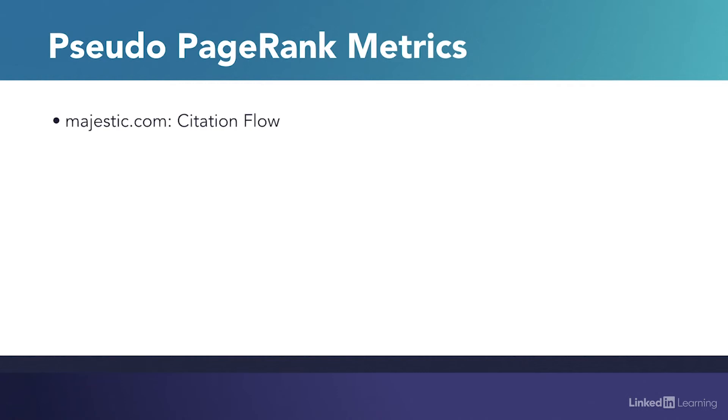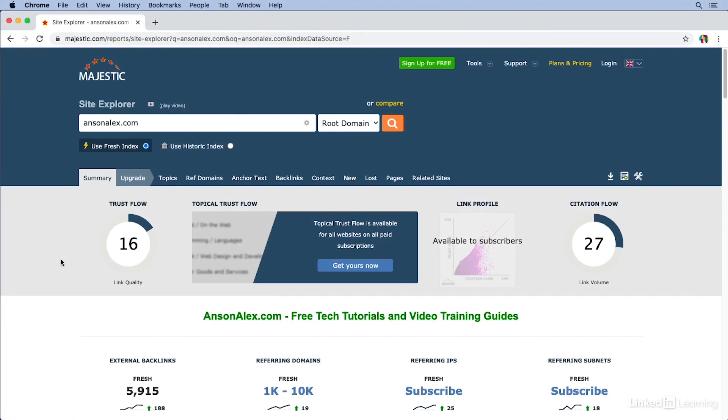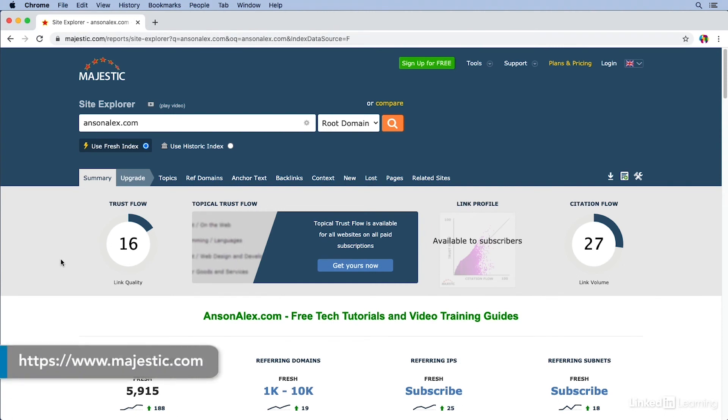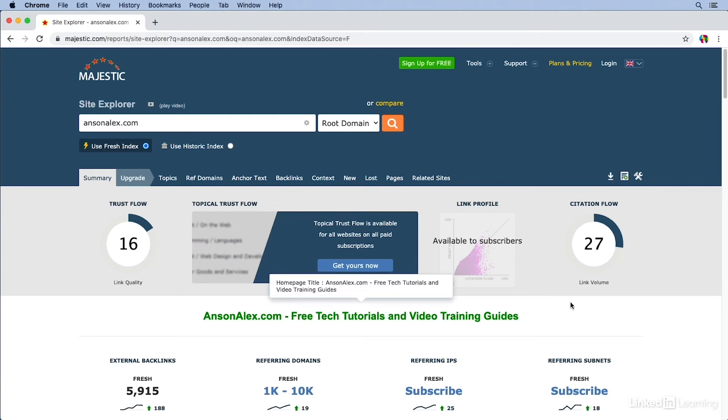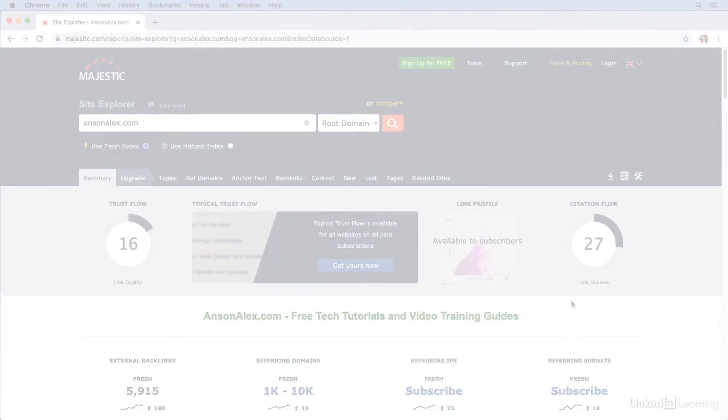For example, Majestic.com uses the citation flow metric as a replacement for PageRank. Here we are in the Majestic site explorer. I've entered a website to analyze. You'll notice that on the right side of our screen, we have this metric called the citation flow. This is Majestic's equivalent to PageRank. If you're using the Majestic tool, that's what you'd like to look at to see how much authority a particular page has.